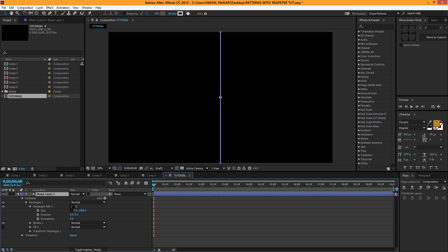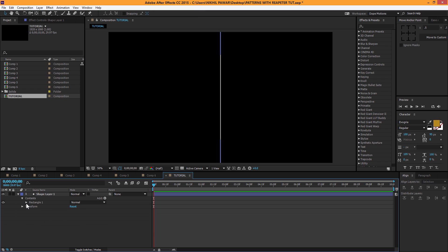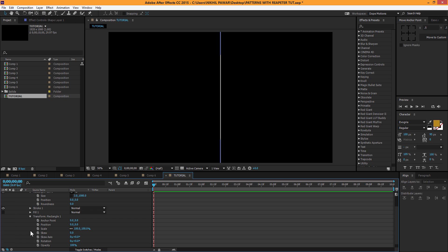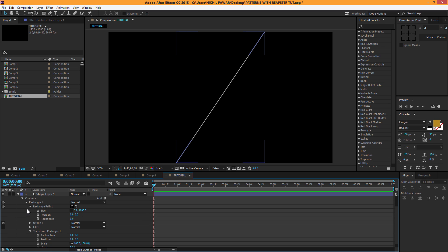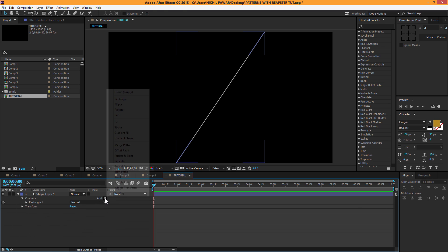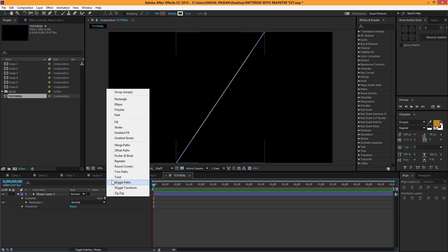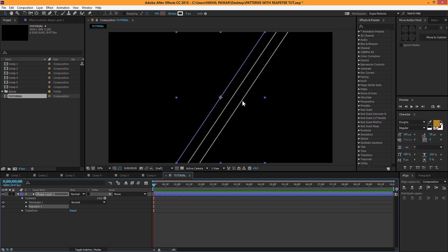I'm going to make it maybe 2 pixels — that should look good. Then I'll go to Transform Rectangle 1 (not the main transform, but the Transform Rectangle 1 properties) and I'm going to skew it to about 35 degrees. There we go, that looks good. Then I'll go to Add > Repeater.